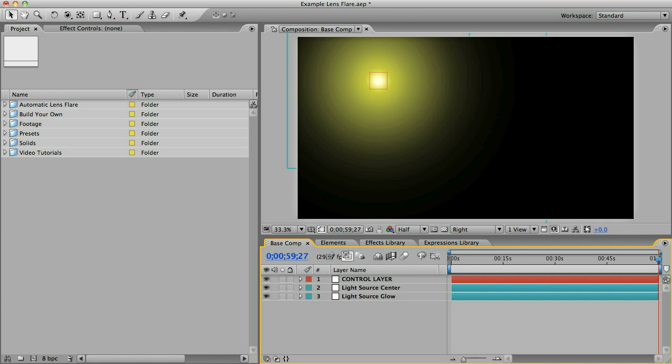Normally if you're going for realism I'd recommend that you find a photo or a movie scene with a lens flare that you like and then model your lens flare after that. I already have an idea what I'm going to make here so I'm just going to get started.